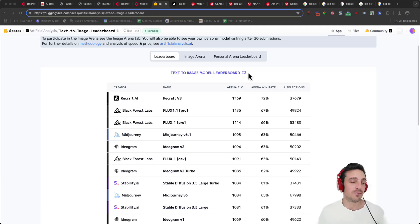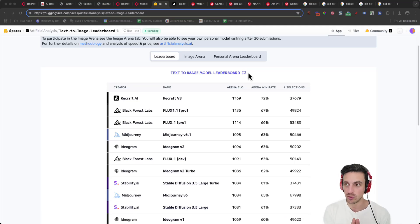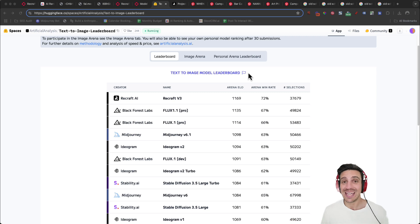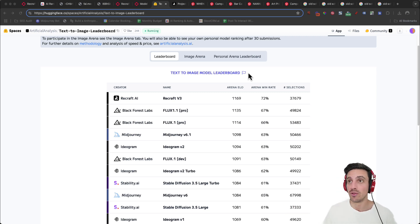In today's video we're going to go through how to use the new generation model ReCraft V3 and as the time of this recording it is the best image generation model that is out today.